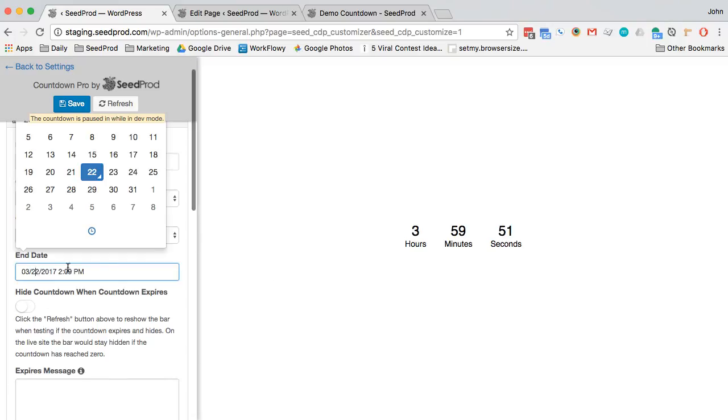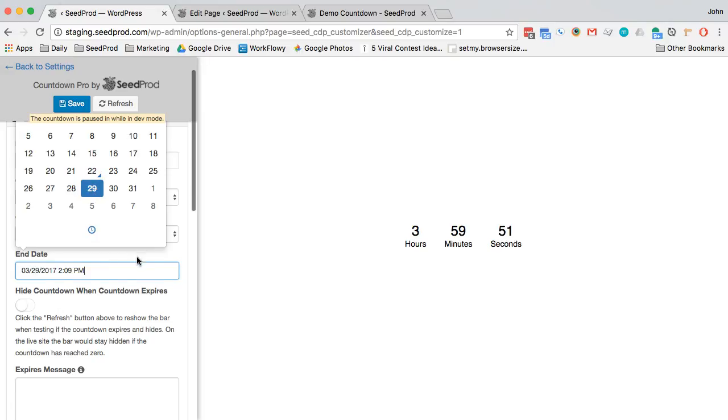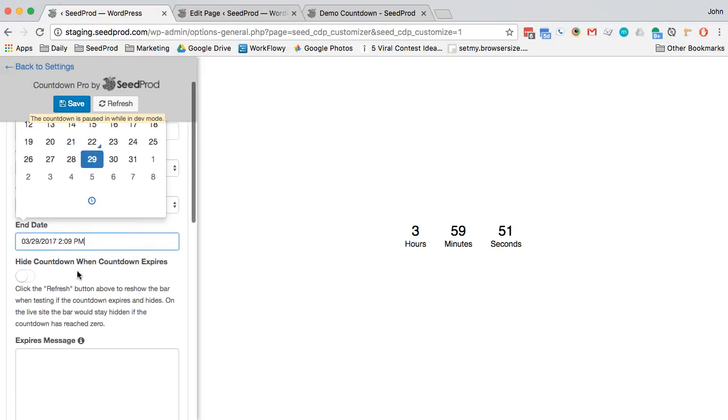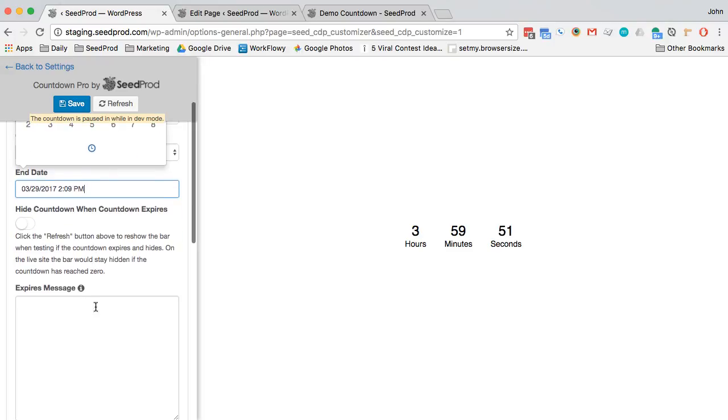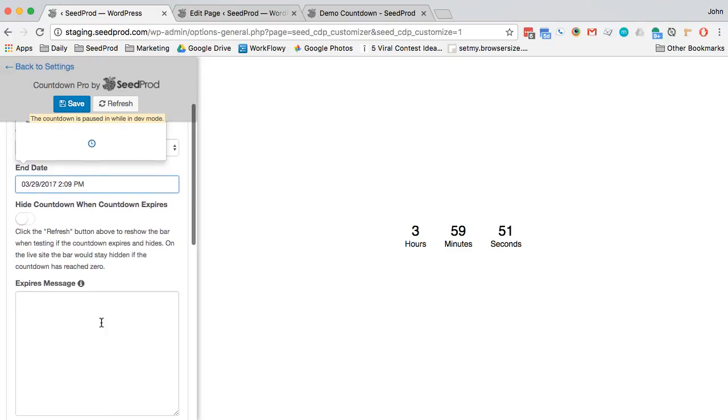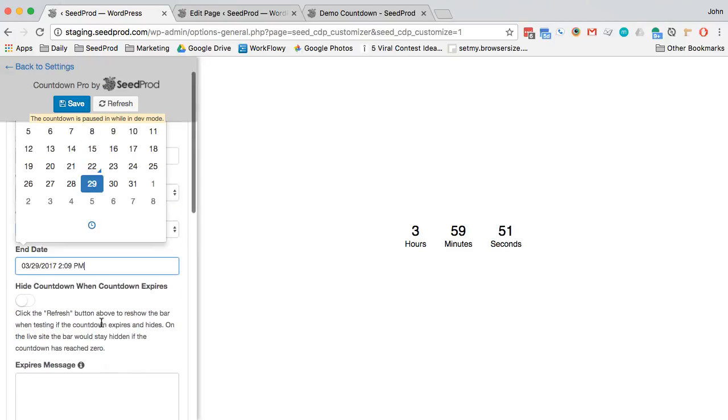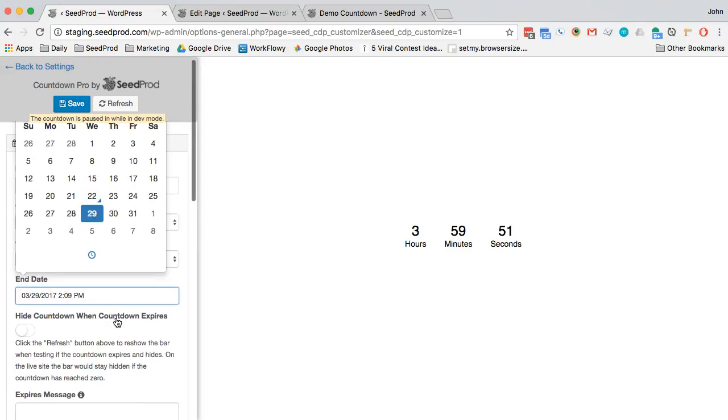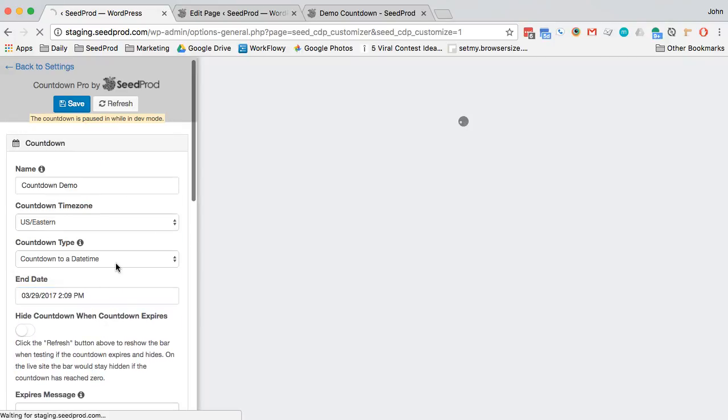You select your time zone, select an end date here. You can hide the countdown when it expires, you can also show a message when it expires. You actually have two countdown settings, so one is to count down to a date and time.